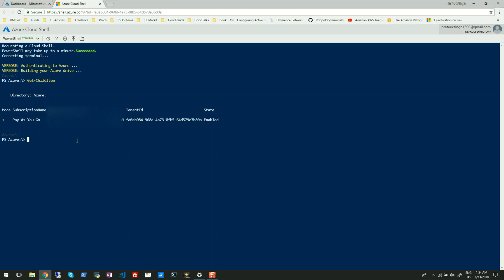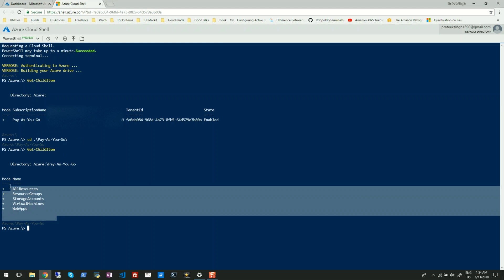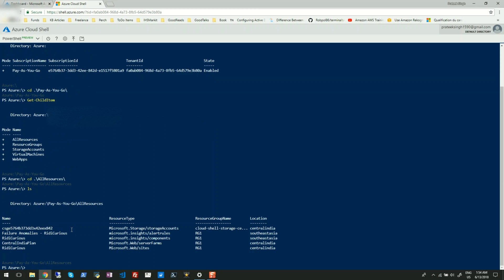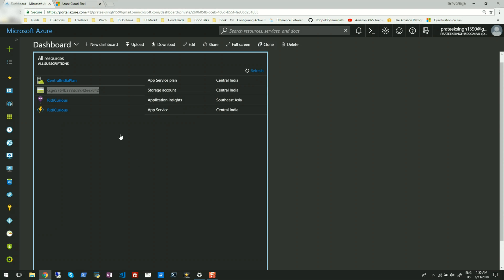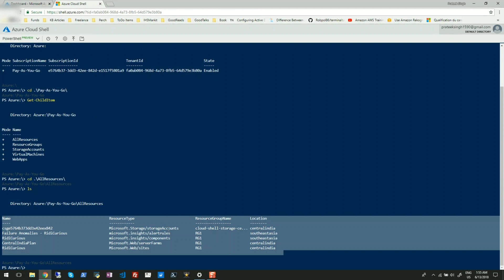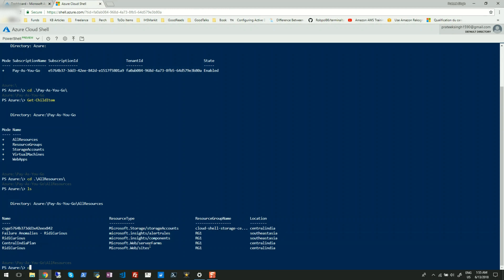If I change my directory to my current subscription and run Get-ChildItem once again, you will see I can now navigate all my Azure RM resources. This is exactly the same detail which I can see from my Azure dashboard.